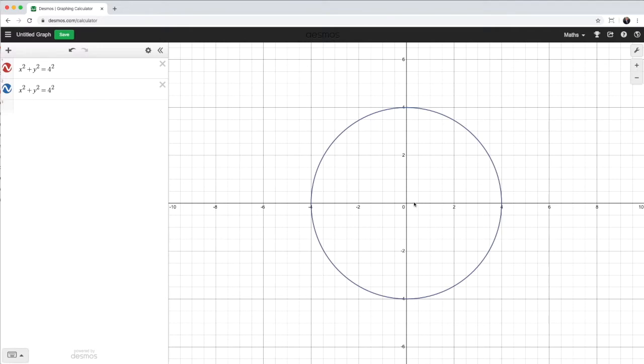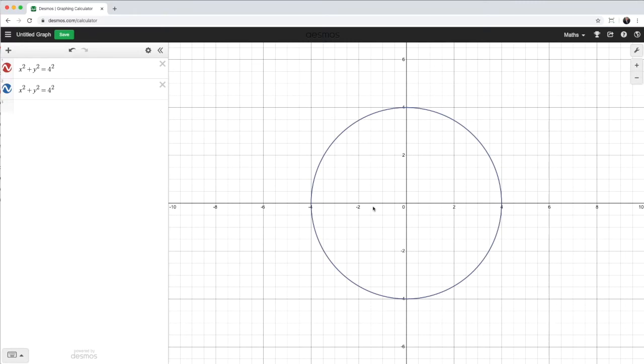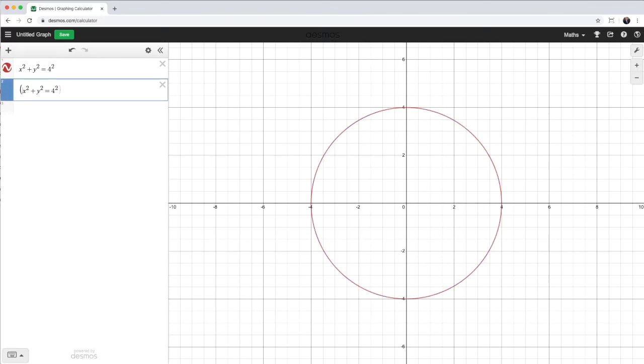Okay, so what I want to do with this is I want to have a horizontal shift. I want to shift this so the center is at negative 4, 0. Now, because it's a horizontal shift, this is the x axis, I have to go to the x term.